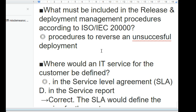A power failure has knocked out the entire IT infrastructure. Fortunately, a service continuity plan is available. At what point should the service continuity plan be invoked? When the failure will likely extend beyond the targets defined in the service level agreement (SLA). The service continuity plan will be invoked if the targets as defined in the SLA cannot be met.